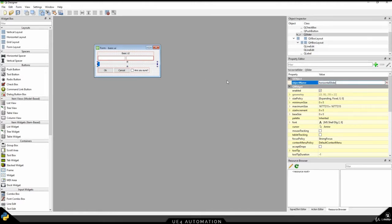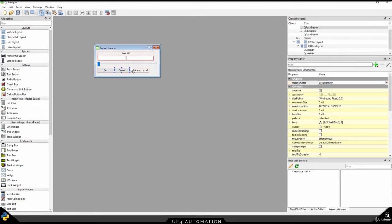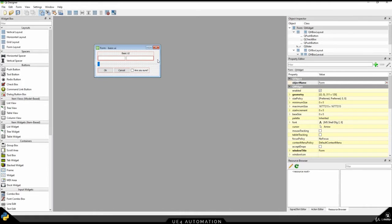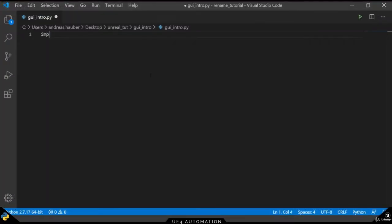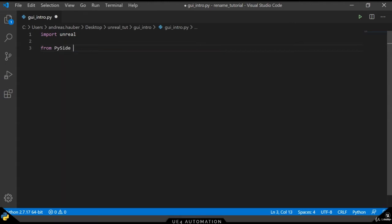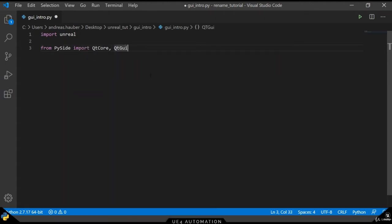There are a ton of resources out there on how to use the Qt Designer and how to do Qt with Python. So if you have any confusion with Python Qt, check out the documentation or any other videos on how to create GUIs with Qt Designer. Before we switch over into the Unreal Engine and do anything in there, we want to set up the basic settings and the basic setup for the GUI itself.